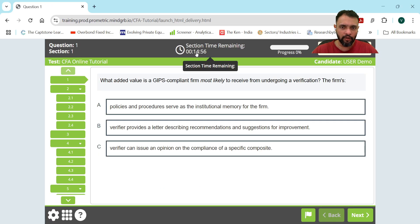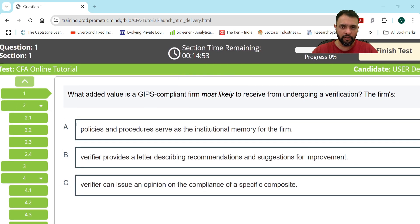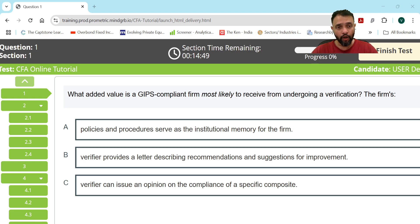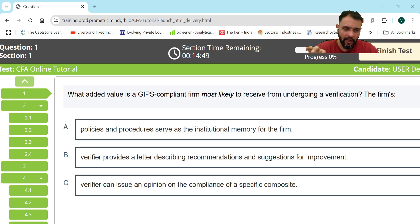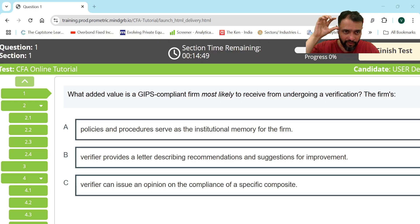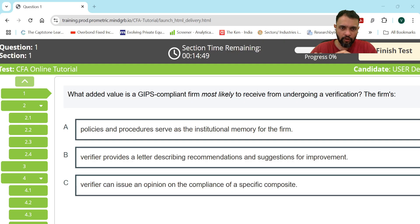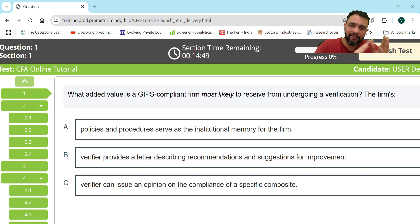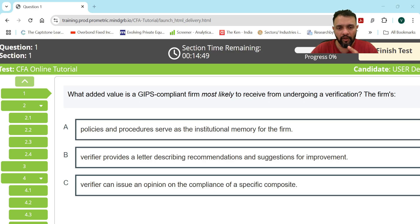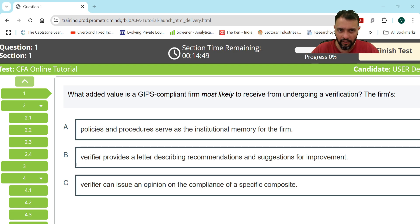If you look at the cursor area, it says 'Section Time Remaining.' There are different sections — your morning and afternoon sessions each have sections, like a separate section for Ethics and one for the remaining four subjects. This shows how much time is remaining for that particular section. Try to attempt all questions within that time.